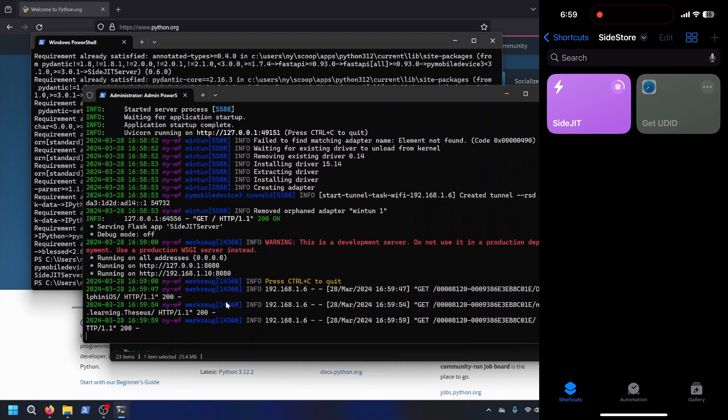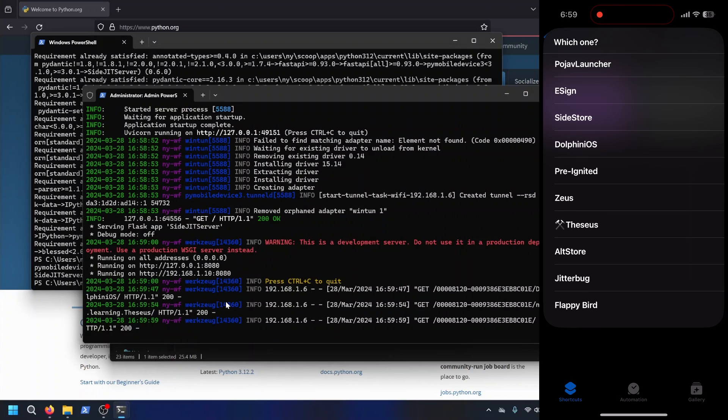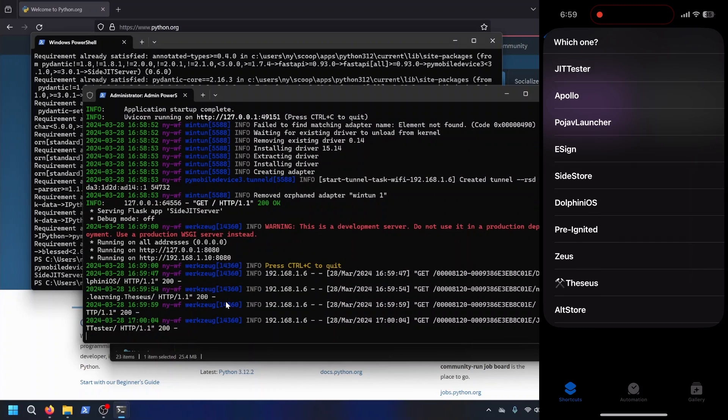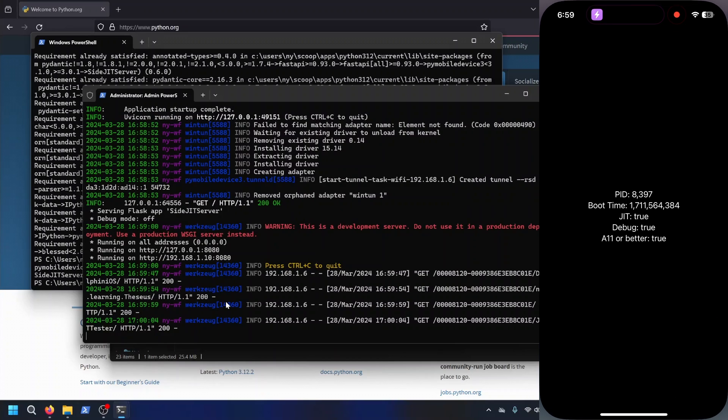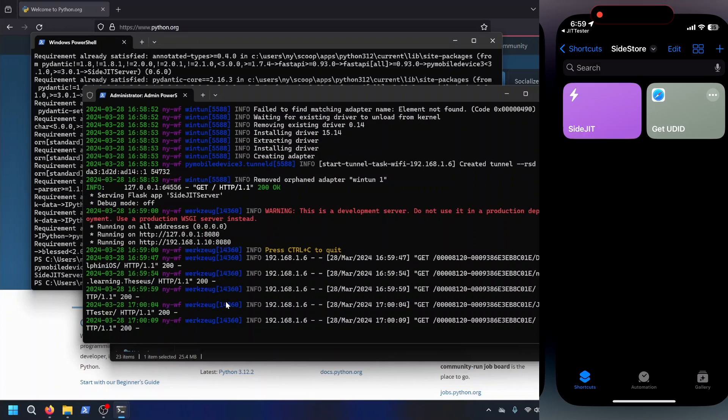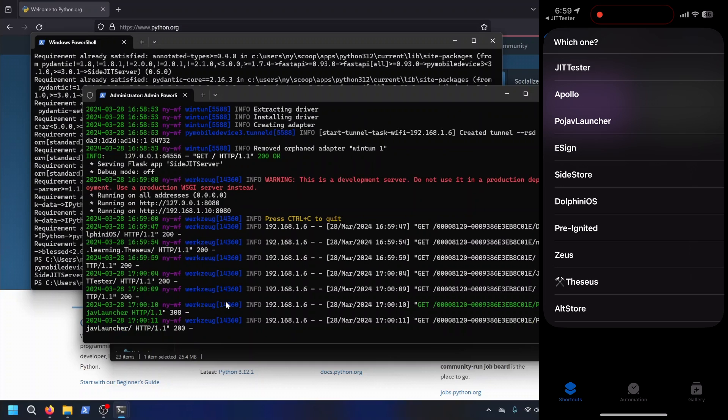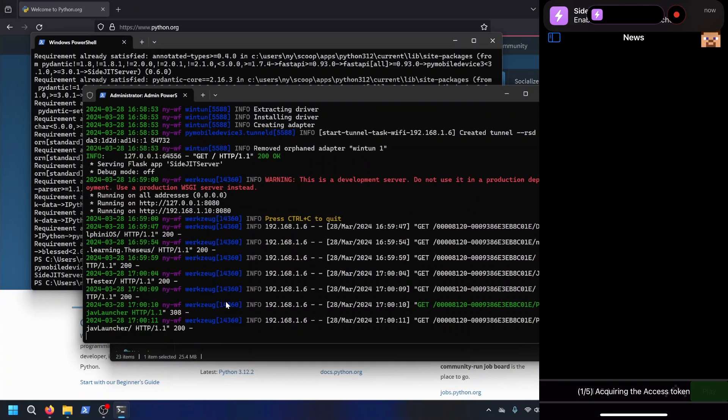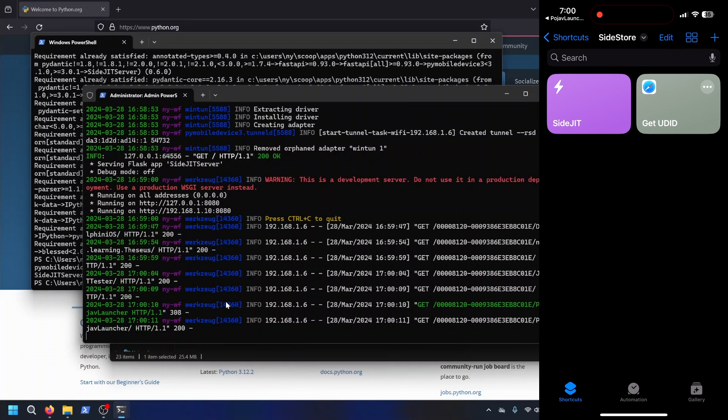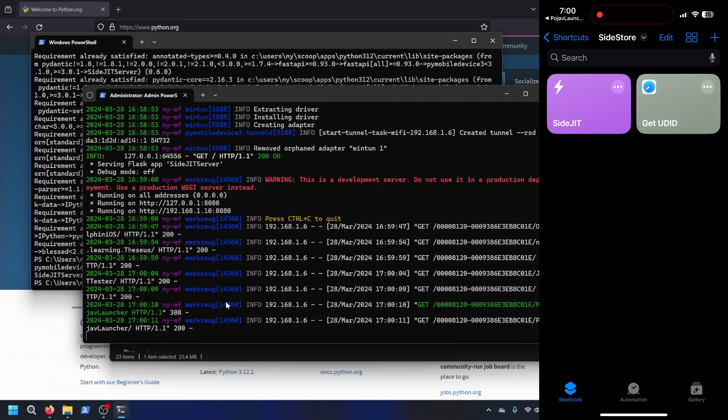And then in the shortcut, I can even get the whole list of apps that I want to enable JIT on and select from the list, and it will go right ahead and enable JIT. There goes Pojav. And yeah, it's as simple as that.